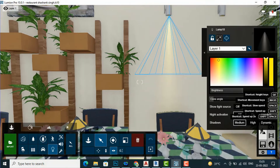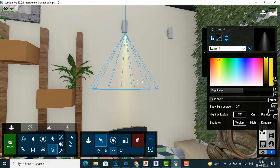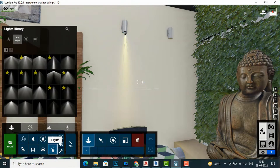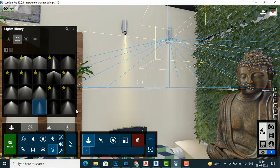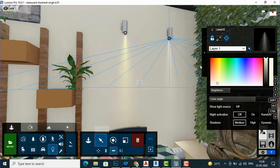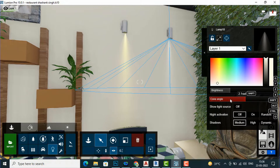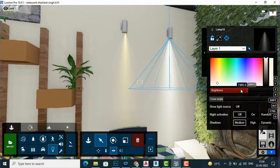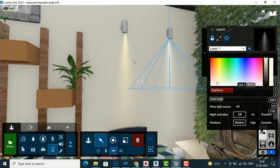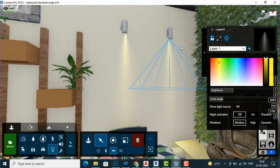If you want to create another light for this area, you can either copy the existing one or create a new light. I'll go to my Lightings, select the next spotlight, bring it here, and again reduce the cone angle. You can increase the brightness, and you can see how it affects the tree areas and sculpture. You can change the color — yellow, red, blue, white — this is the function of spot lighting.